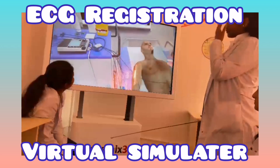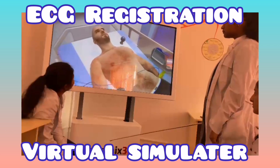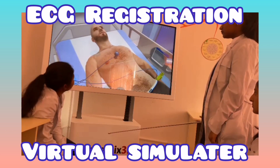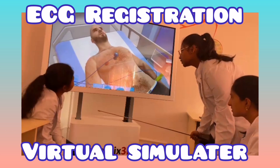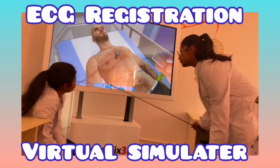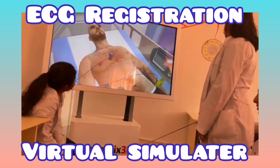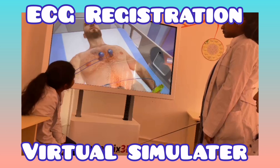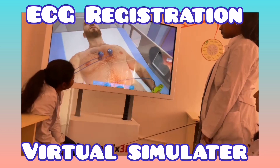Place electrode B1 in the fourth intercostal space on the right side of the sternum. Place electrode B2 in the fourth intercostal space at the left edge of the sternum.